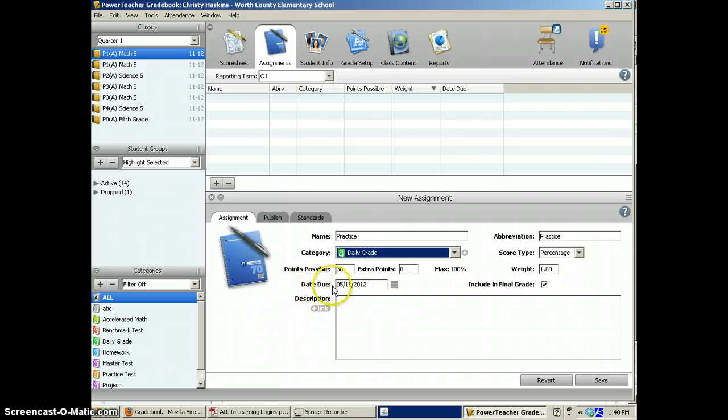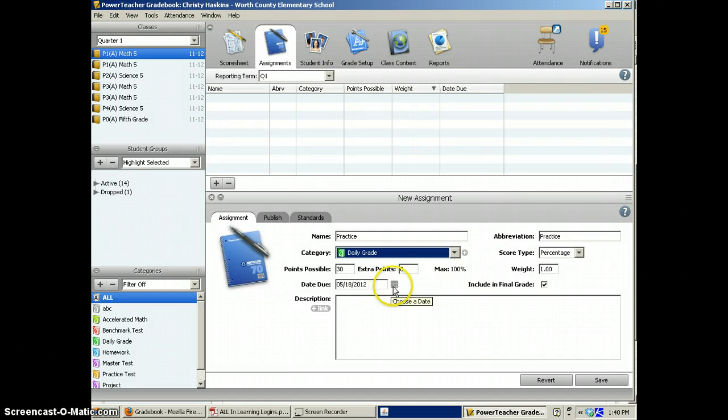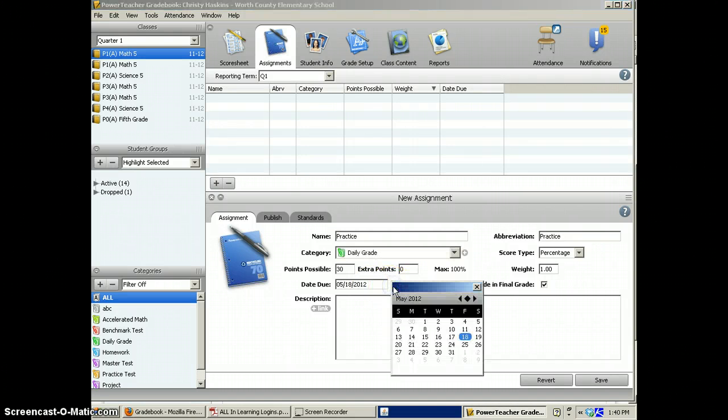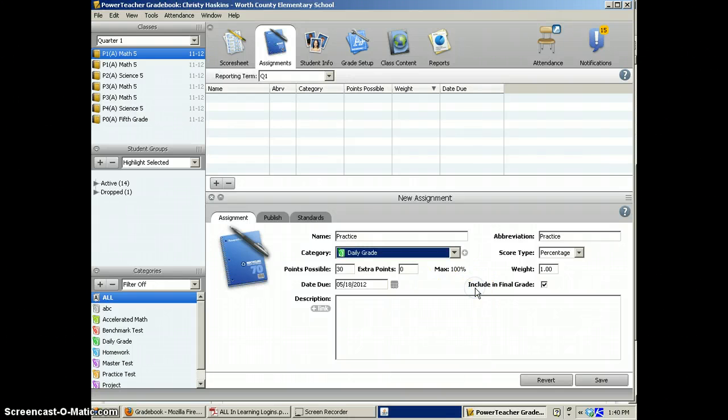You can click on the due date. It will automatically default to today's date. You can change it to the date the assignment was complete. Make it whatever you want.